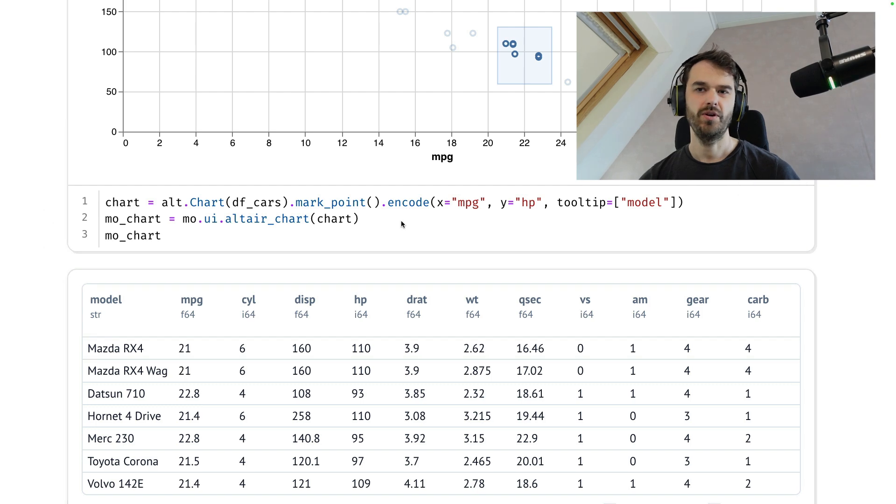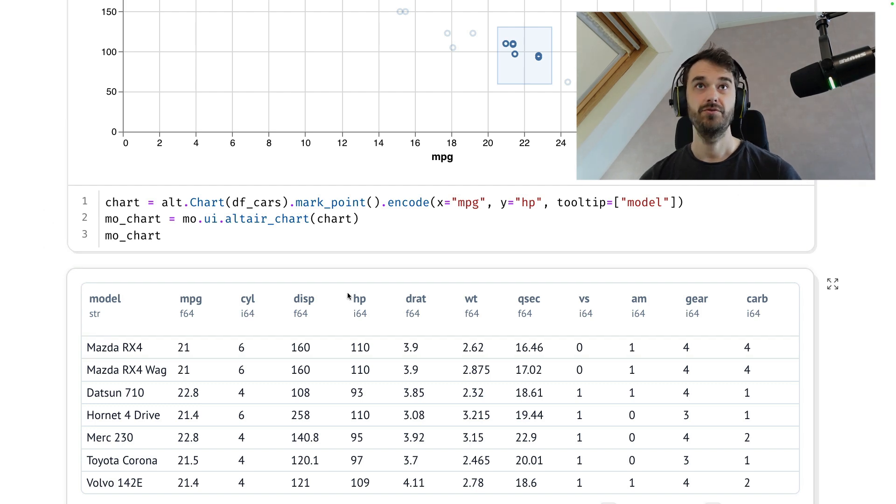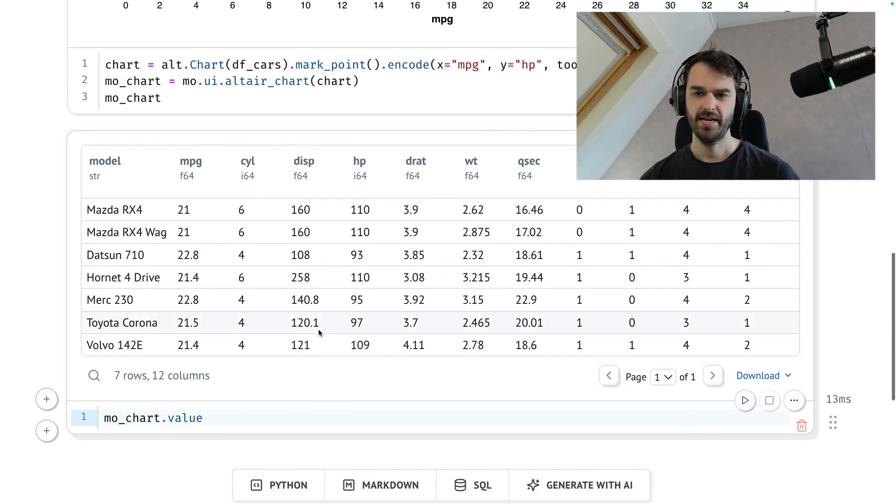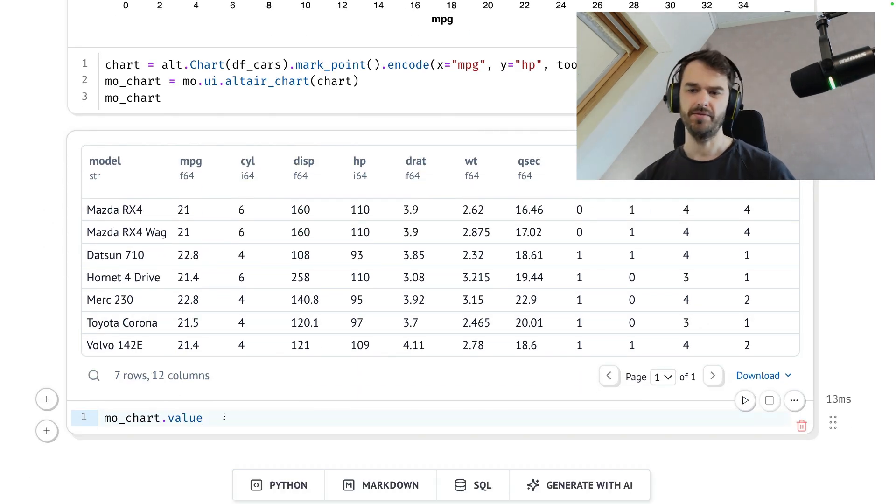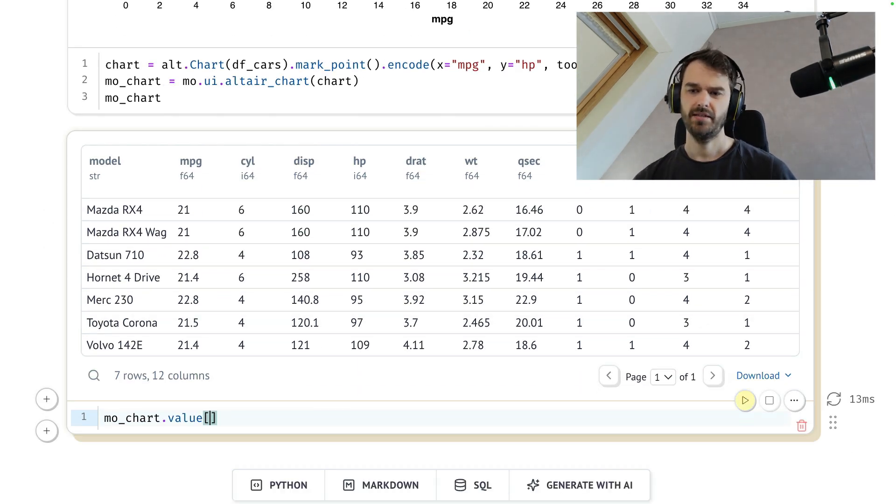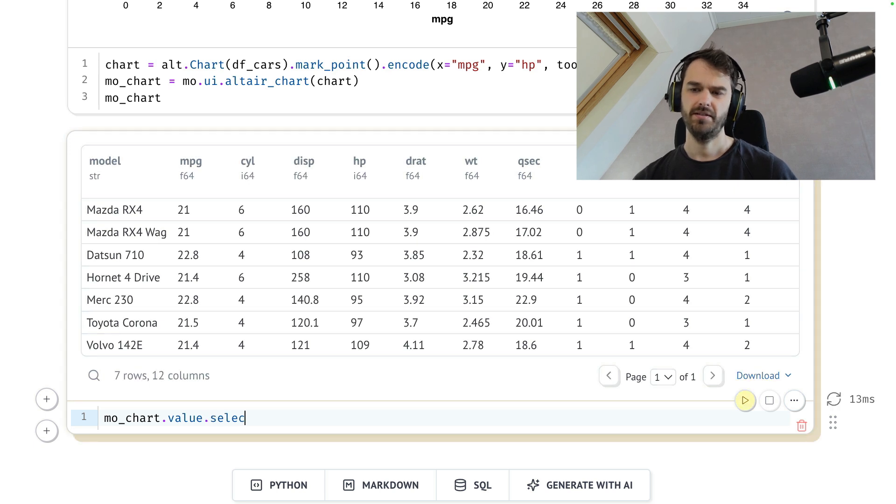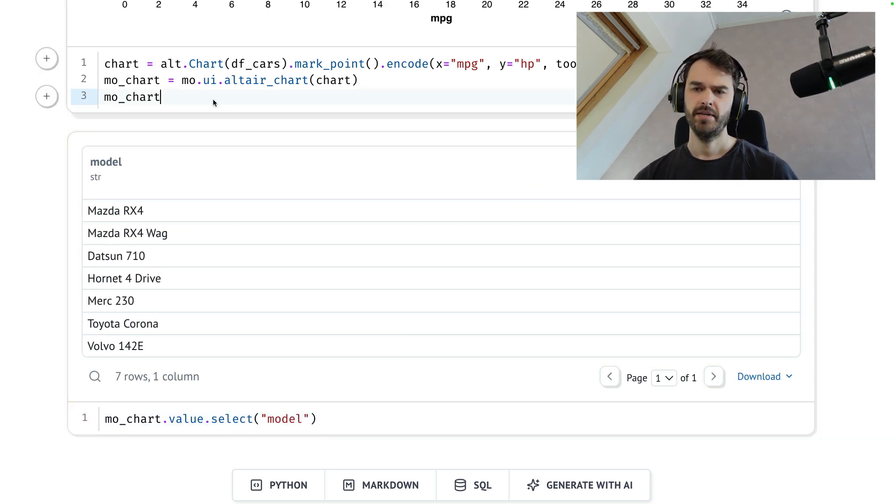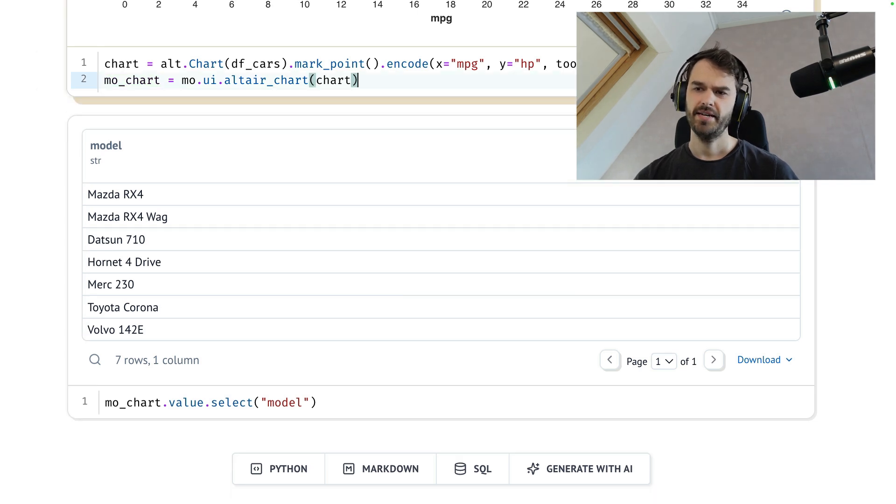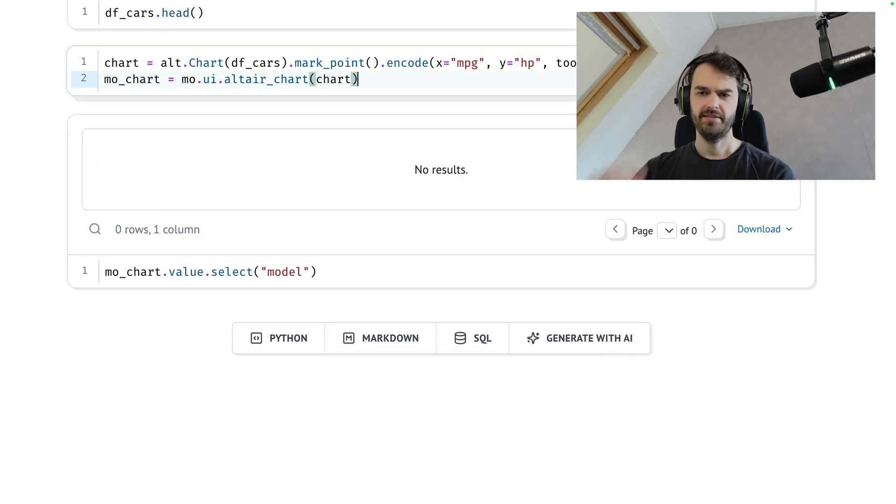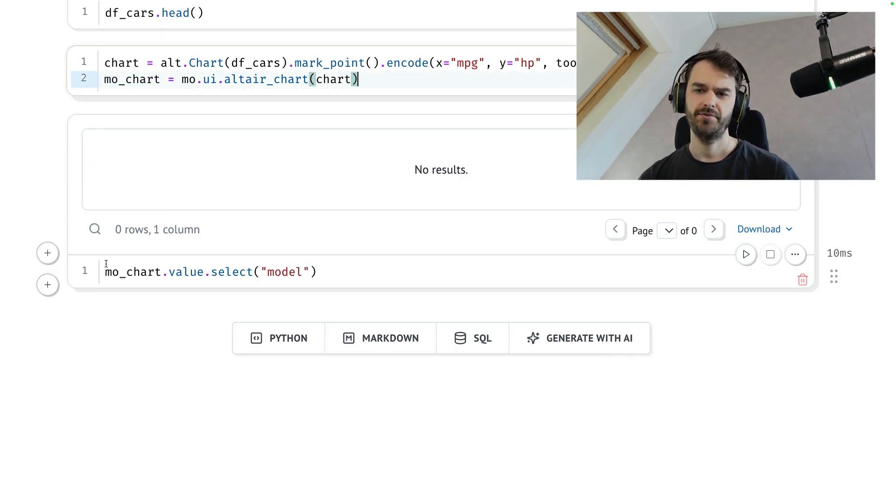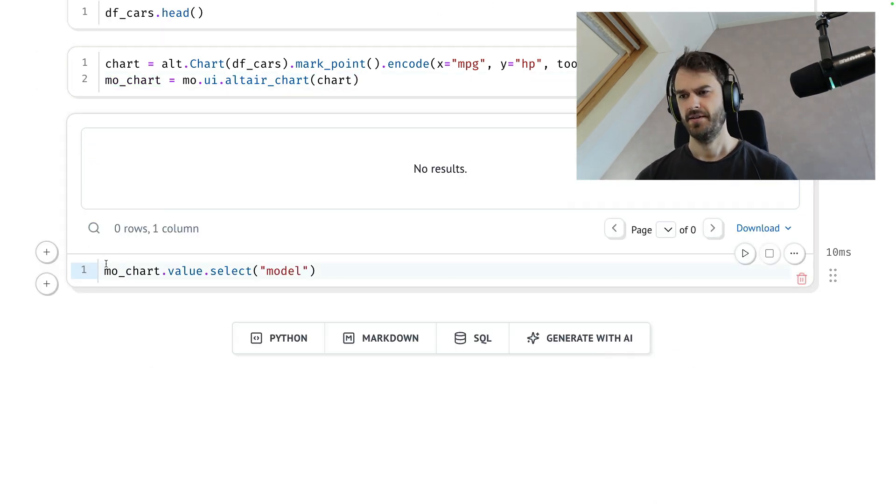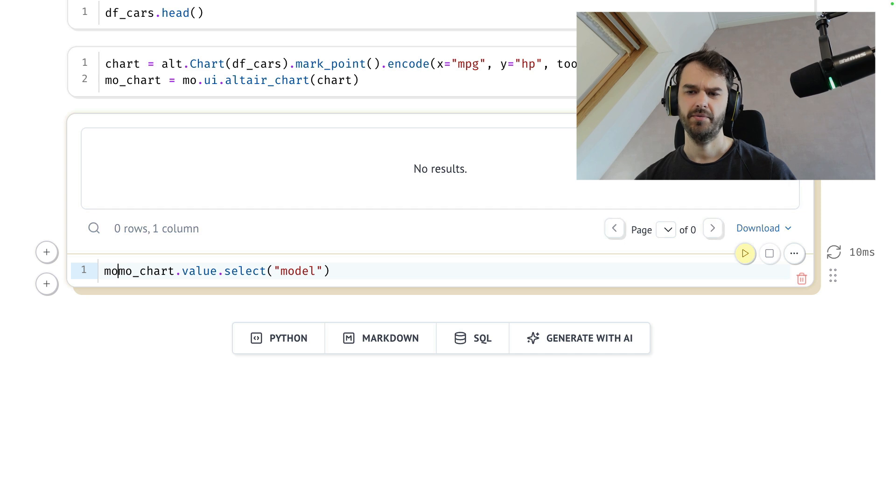So one thing that I could do in this particular case, I could say, well, I like that model. That's the thing I'm mainly interested in. So this is a data frame. Let's just select that model. And maybe in this case, it'd be kind of nice to have that chart next to that data frame. So what I can now do is go to Marimo,